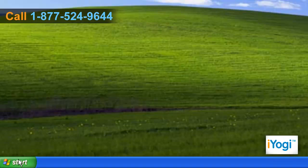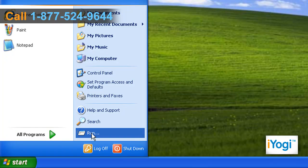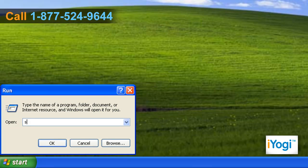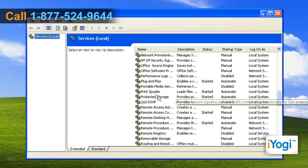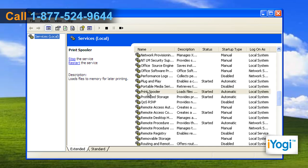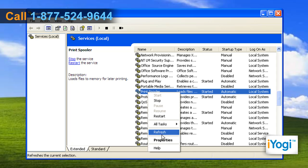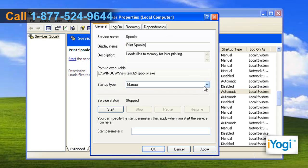Click on Start and select Run. Type services.msc in the text box and click on OK. Right-click on Print Spooler and select Properties from the menu that appears.